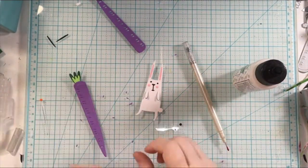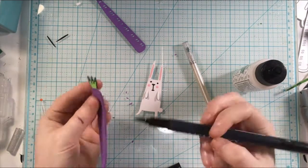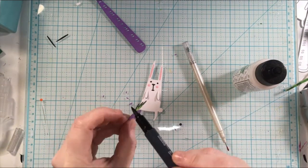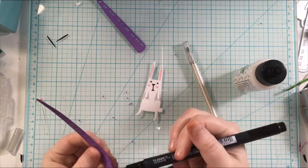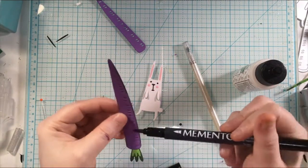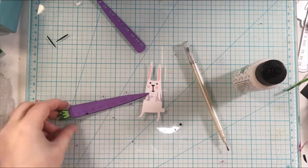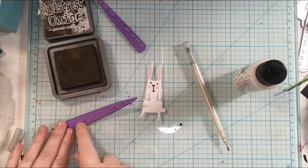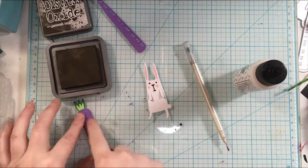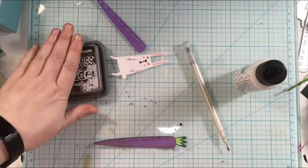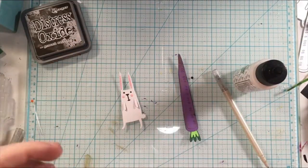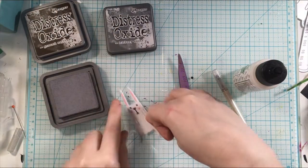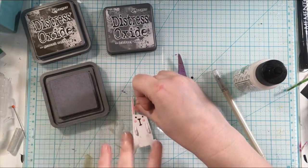I definitely could have left it but I wanted to add some color. First I'm going to be using the Simon Says Stamp or I picked this up from Simon Says Stamp. This is the memento tuxedo black marker and I just went around the edges to make the designs pop a little bit.